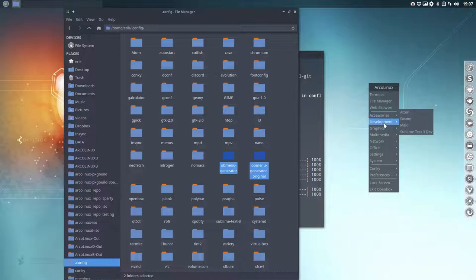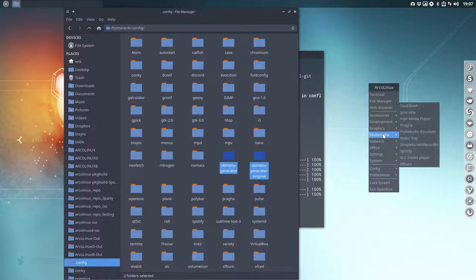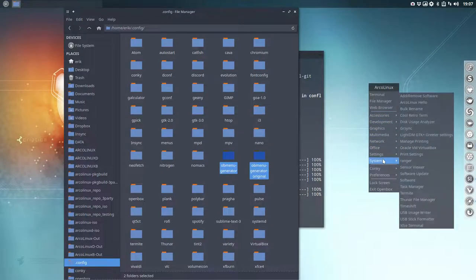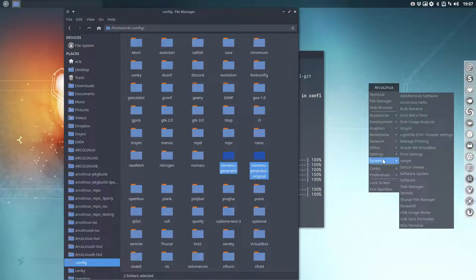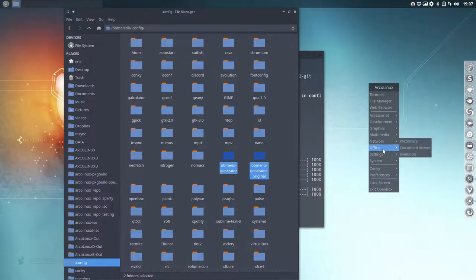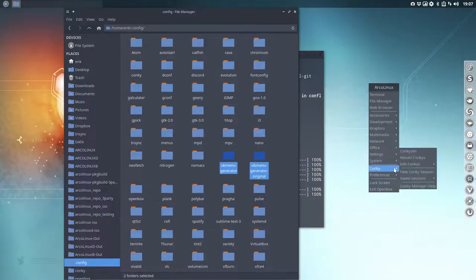So everything that you have installed is in here. Everything that you will delete will be gone here. Everything that's added, installed, is going to come here. And these guys are specific.